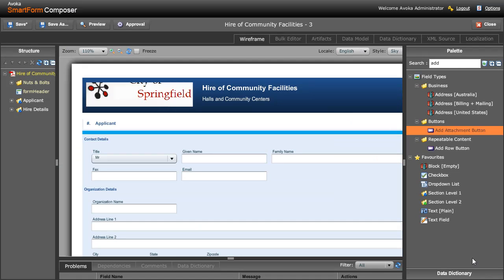One huge problem for a lot of organizations is that they have to maintain forms or produce forms in multiple languages, and this results in them having to have multiple copies of those forms and have to having to maintain those forms separately for each different language.